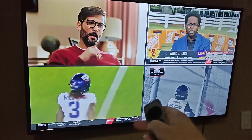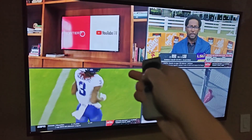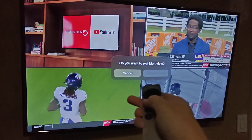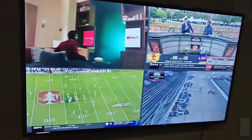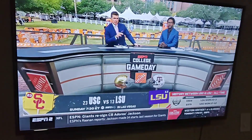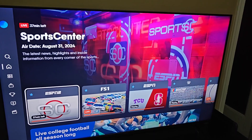To cancel out of multi-view, click the back button, then click OK on exit multi-view and it gets you back to a single stream.